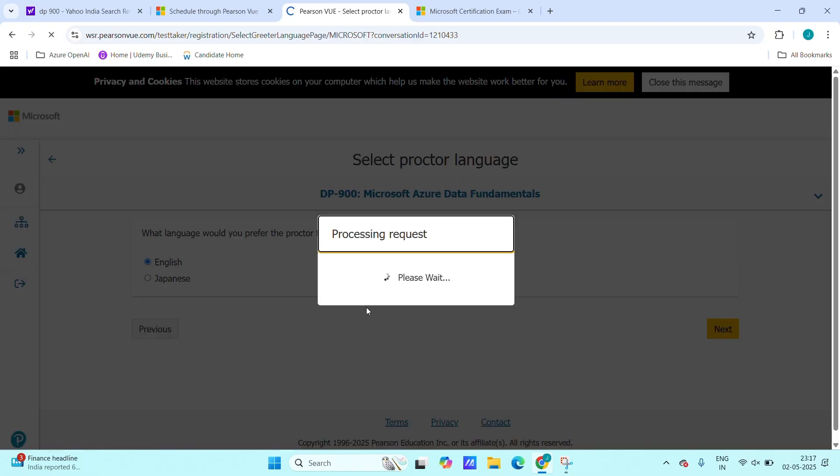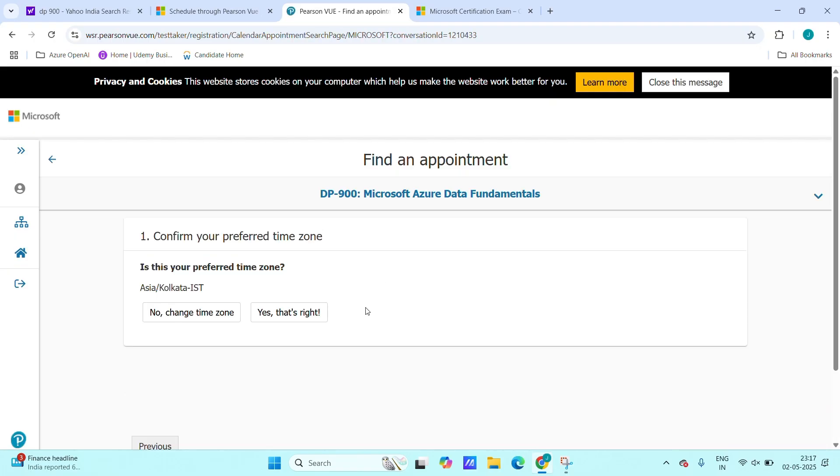Click next and again confirm your preferred time zone. In my case, it's Asia Kolkata, means IST in India. Choose that one. If you are in some other country, choose preferred time zone that belongs to that country.